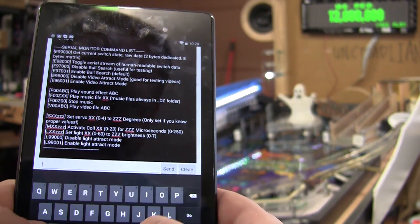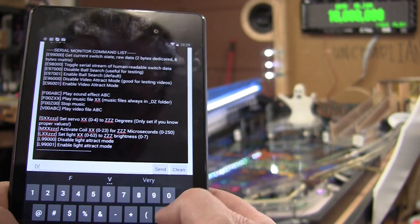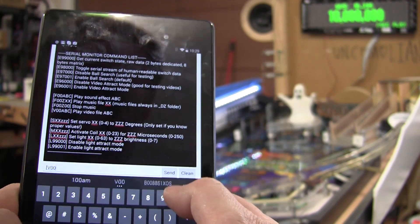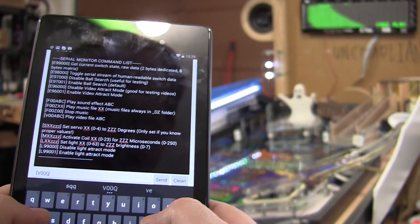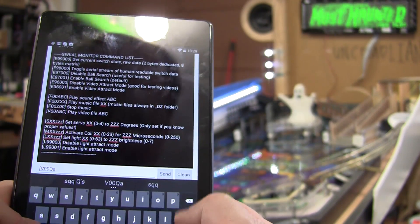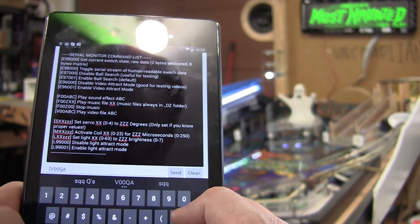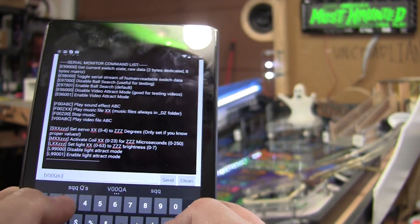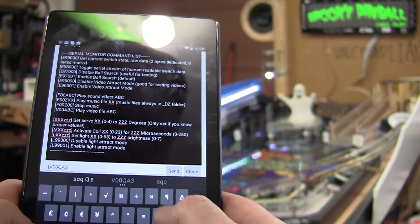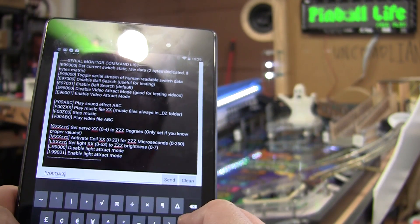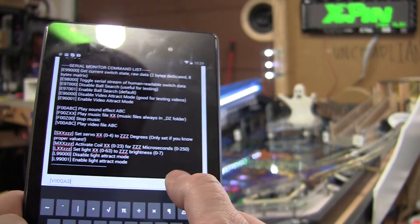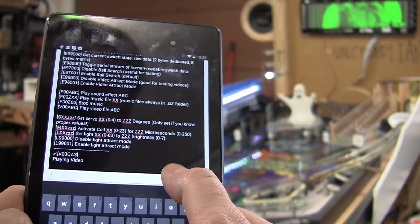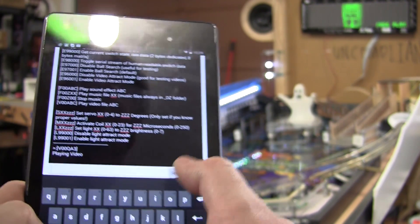Let's see here. Let's play another one of the multiball videos. QA3. Should work. Yep, there it is in the background.